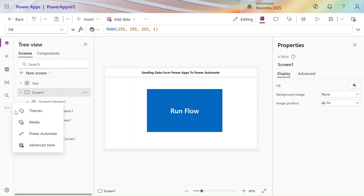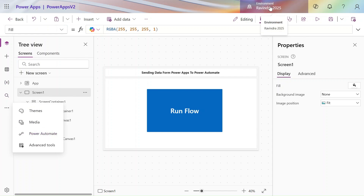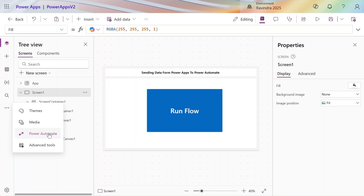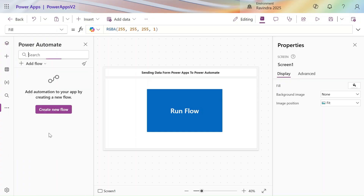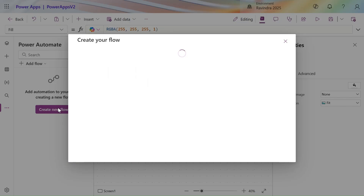The best way to create that flow is from right here — you can see the three dots. Just go to Power Automate and create the flow from here. This flow will be present in your environment and will also be added to your solution if you open the app from a solution.